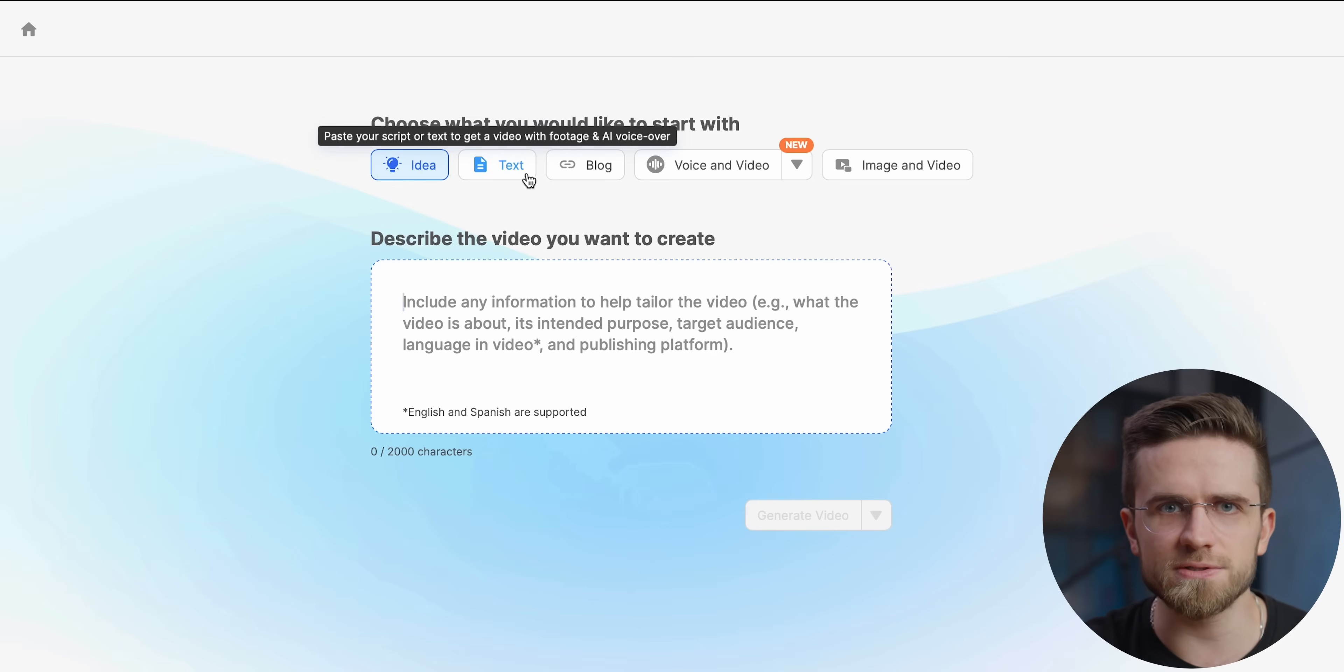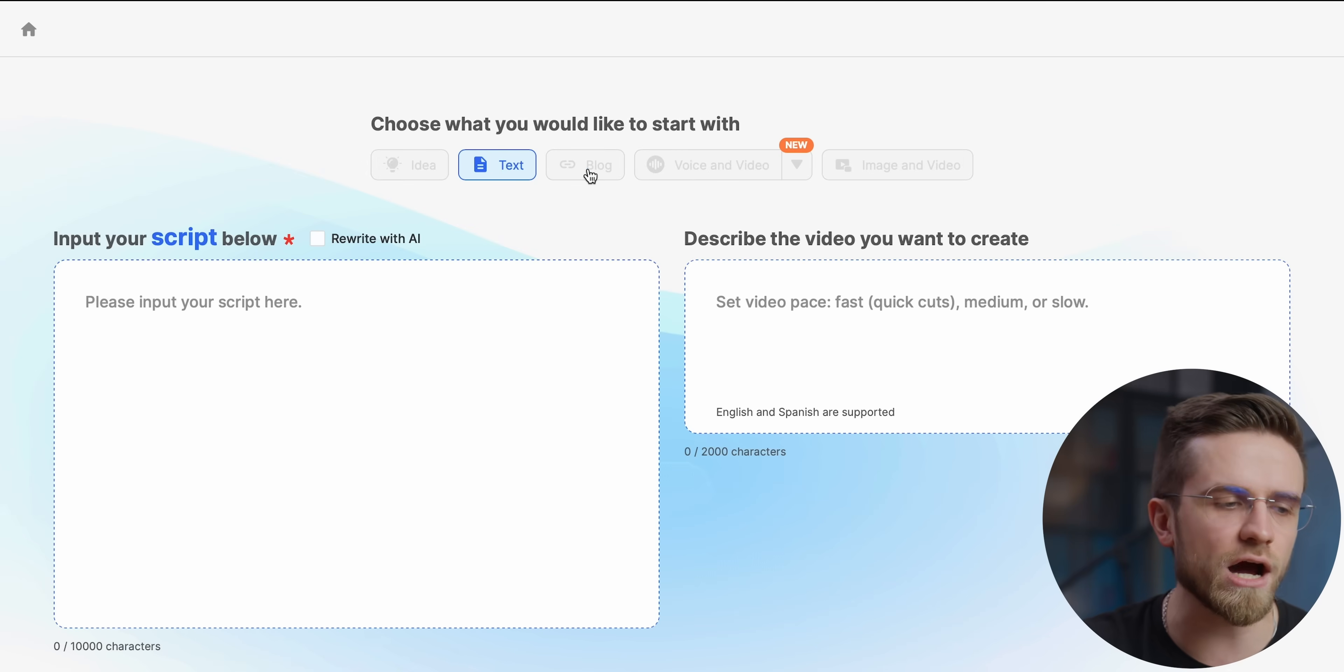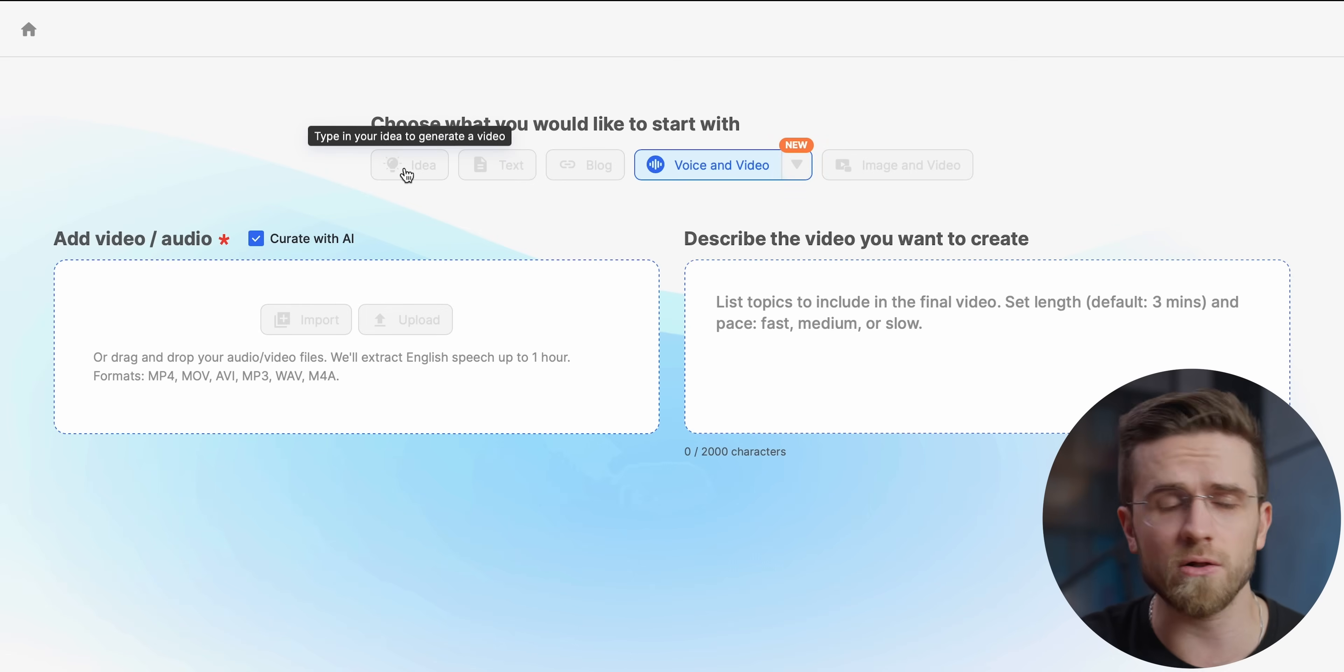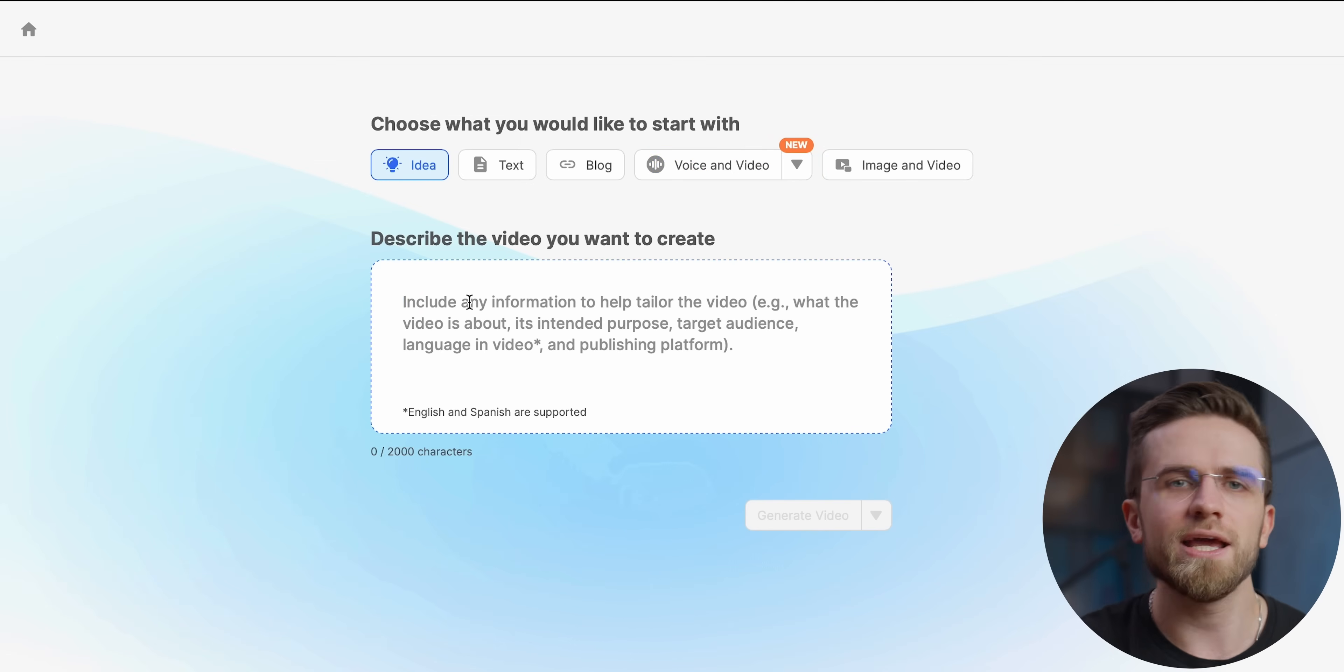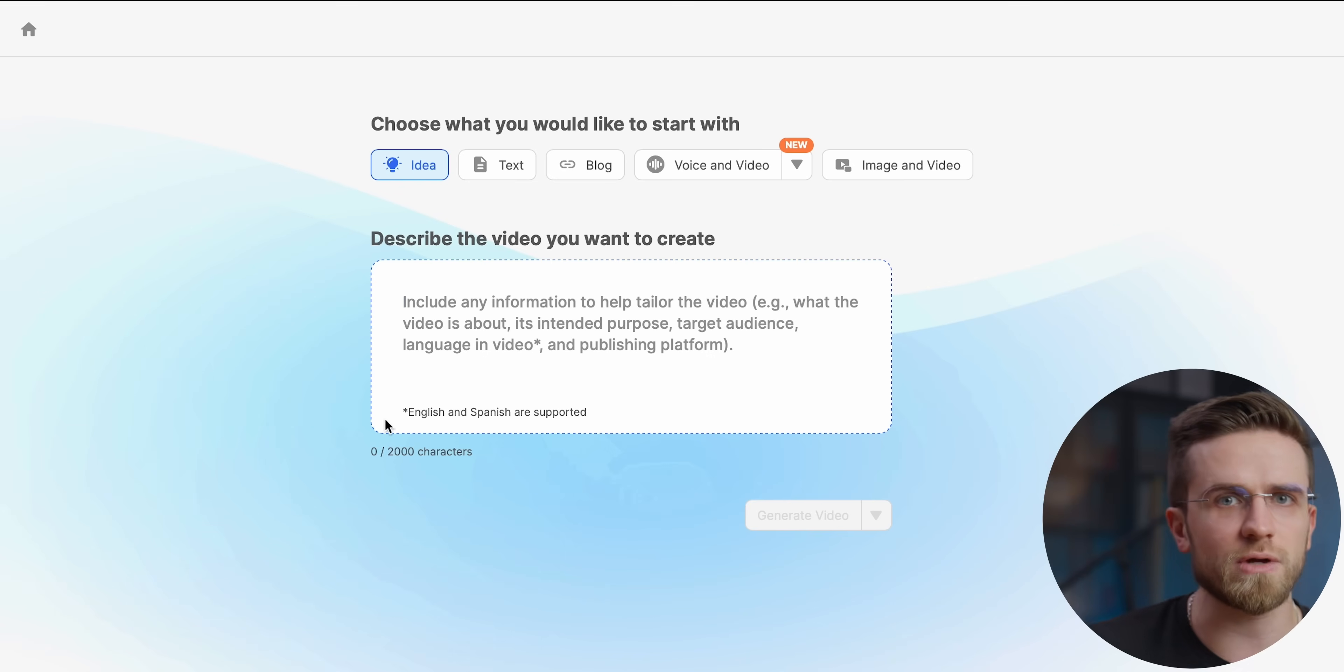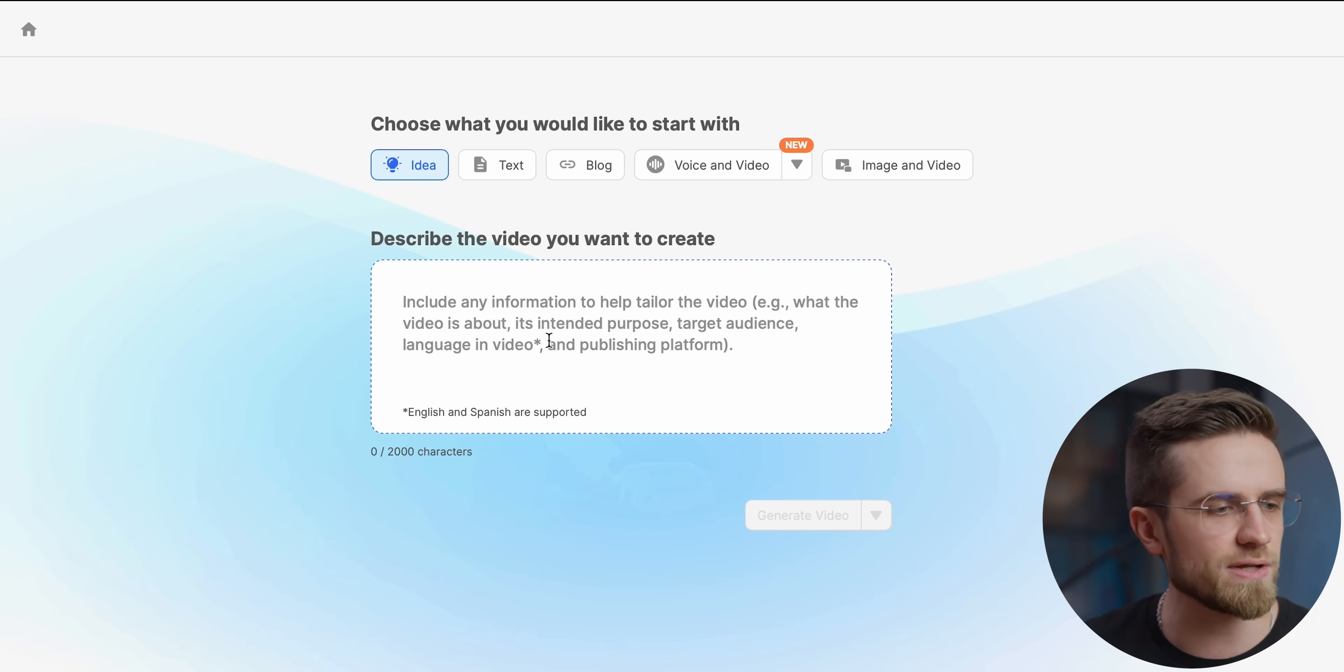In terms of initial data for our video there are five options. The idea option just asks to describe the video in detail. Then AI will analyze our request and do everything for us. It will find the background videos, generate text, generate voice, find music and so on. The second option is text and it works just like the previous option with only one difference. The text for the video is completely ours. The AI will only have to find footage and generate voiceover.